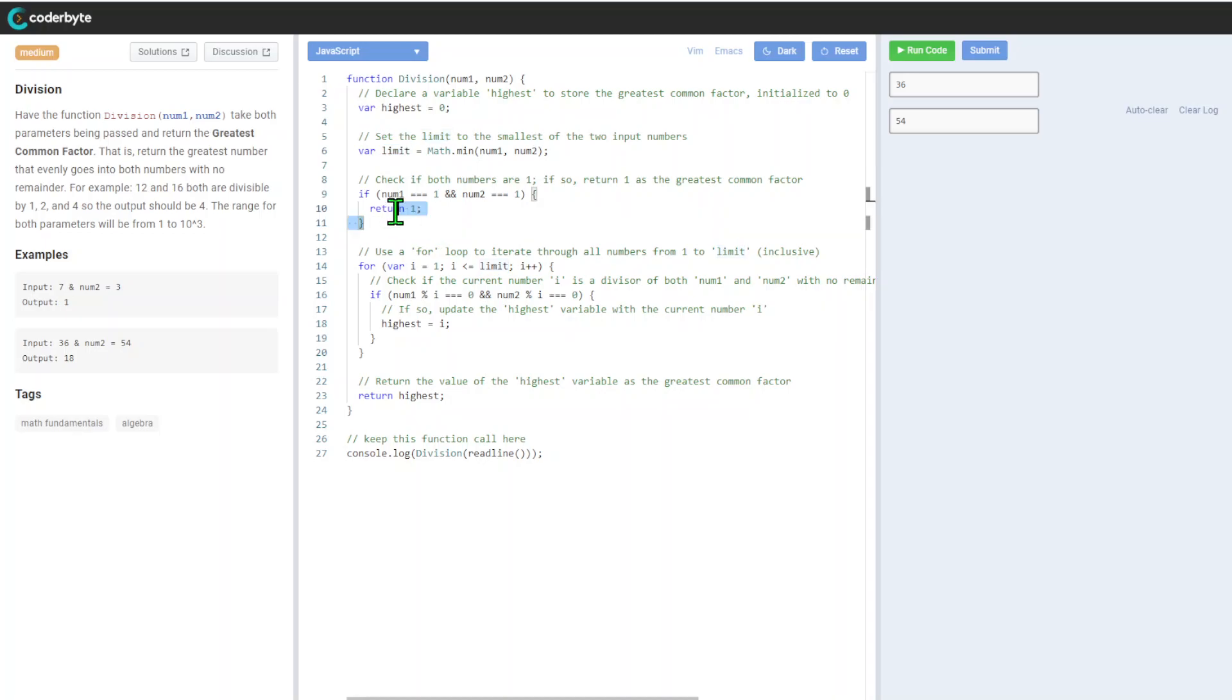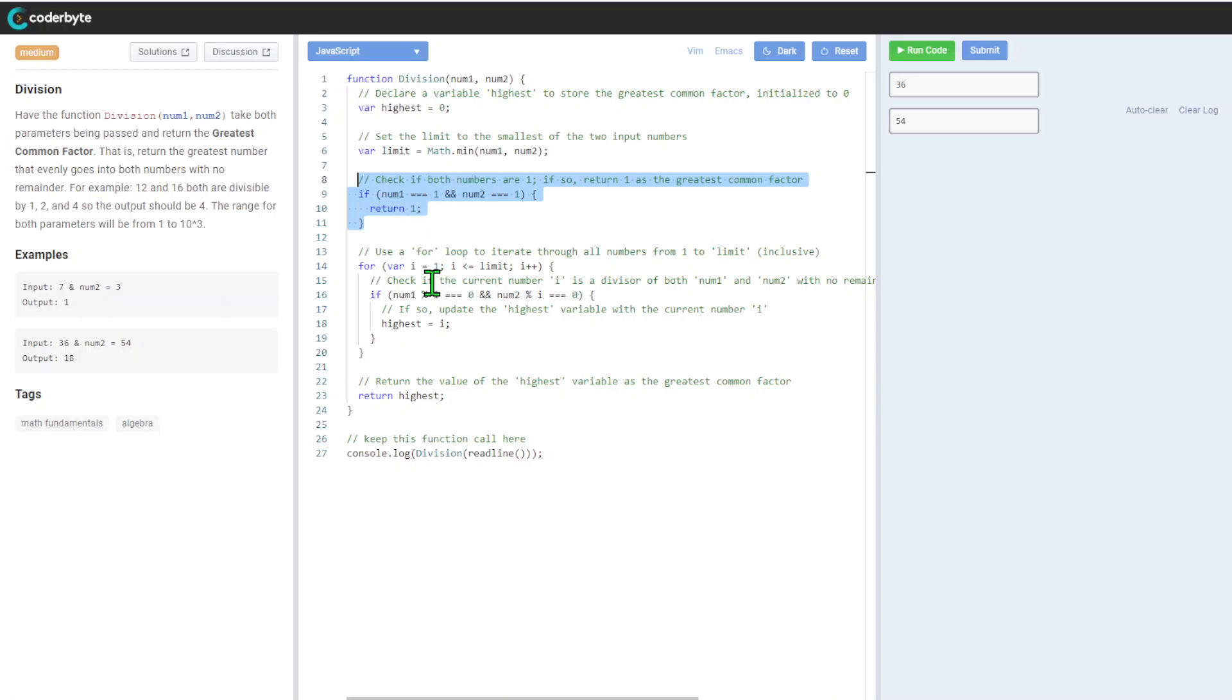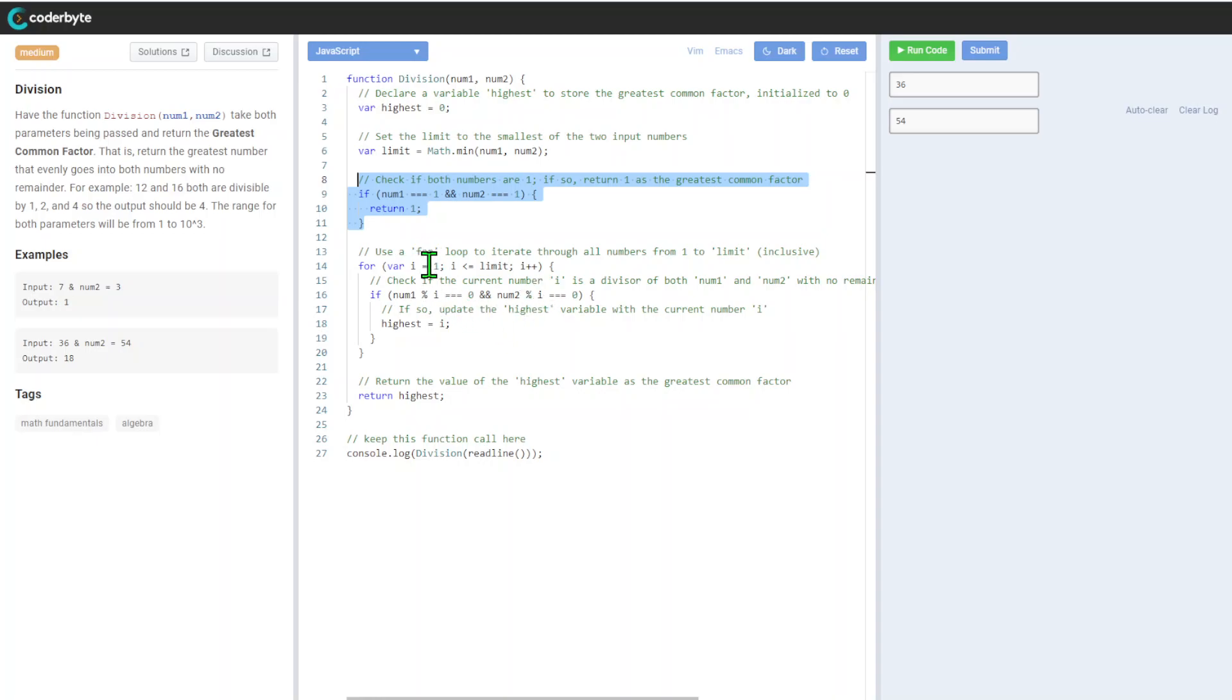Here's one edge case: if both numbers are one, we will just return one. After that, we'll go with our looping. We're looping from one.